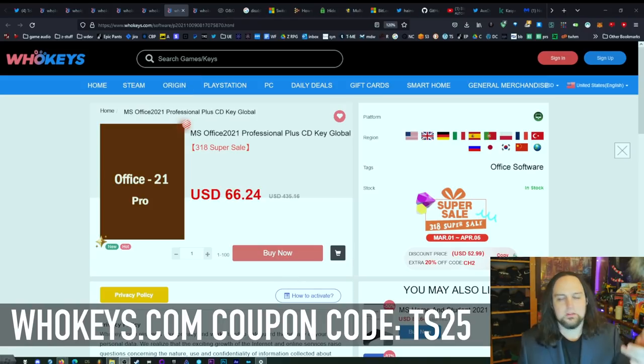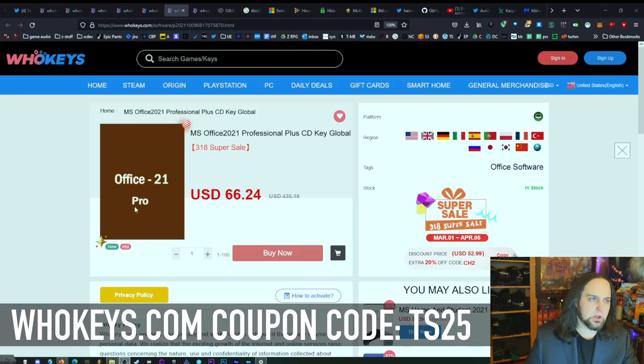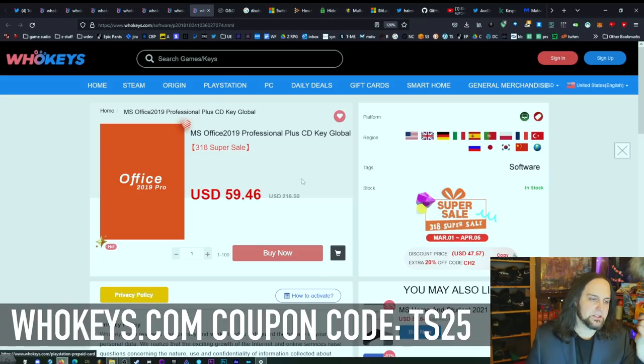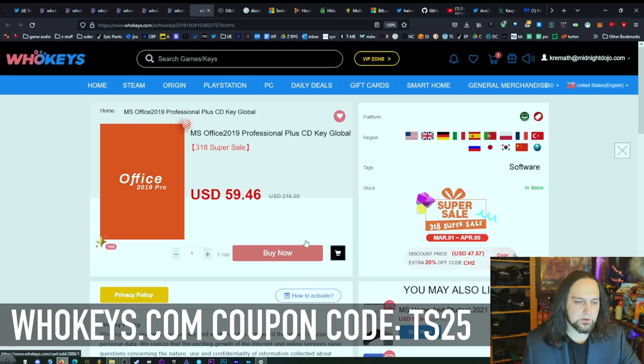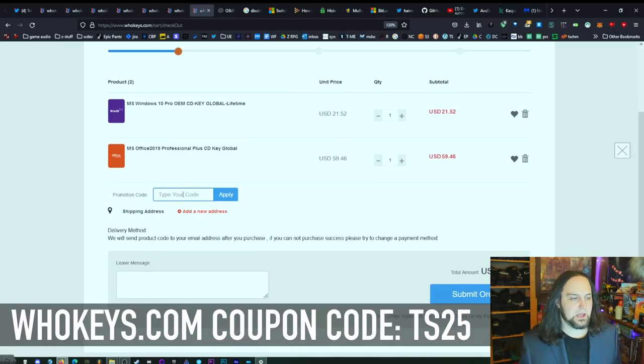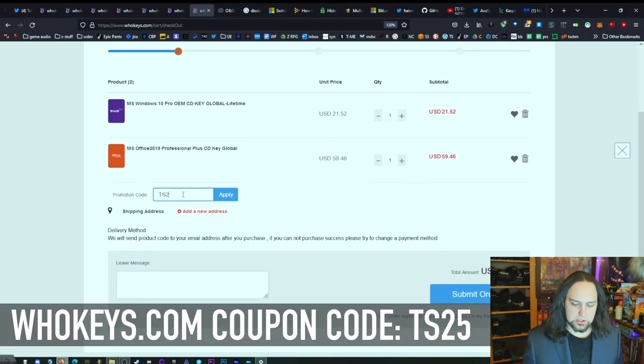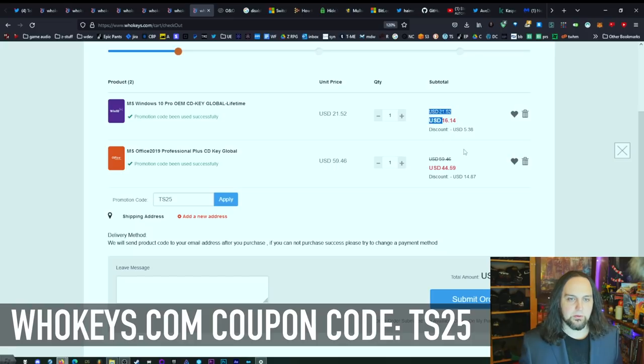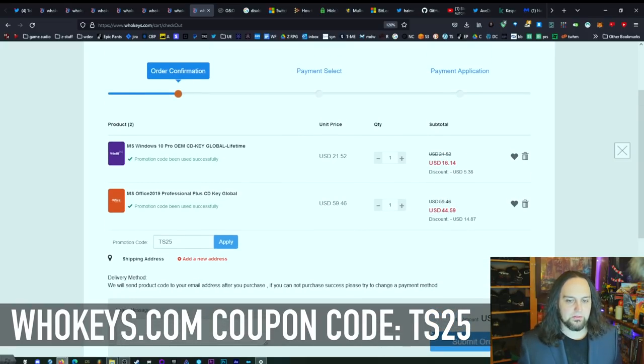So yeah, I need the new Office right now. You can get Office 2021 if you want, but I actually like Office 2019, so I'm going to grab a copy of that. I'm going to also add that one to my cart. Once you get to this page, we have a coupon code, so I'm going to use TS25. Hit apply and watch these numbers. Look at that magic. $16.14, and then Office for $44.59.